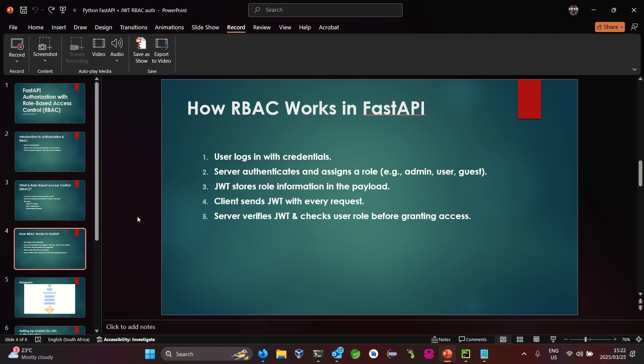So how does role-based access control work in FastAPI? In a simple scenario, a user logs in with credentials — a username and a password. The server validates and assigns a role based on the credentials provided. The system authenticates the user and assigns a role, then generates a JSON Web Token (JWT) which is sent back to the client. The client stores that token, and each time it sends a request for a resource, the server verifies the token if it's still valid and checks the role before authorizing the request.